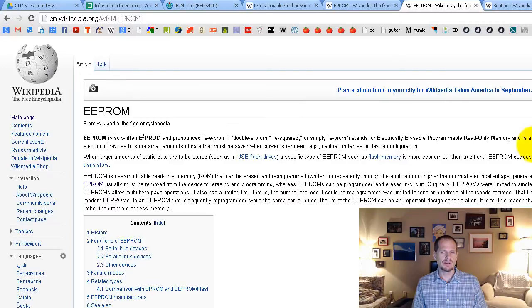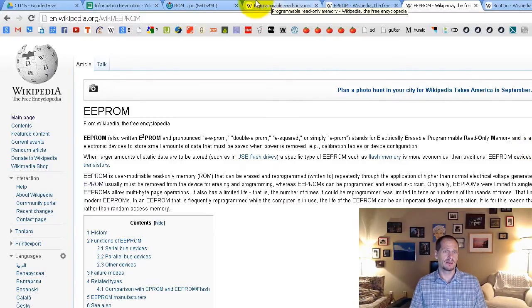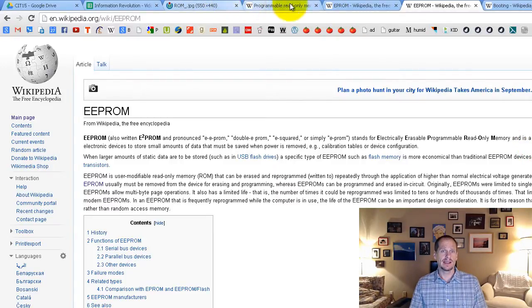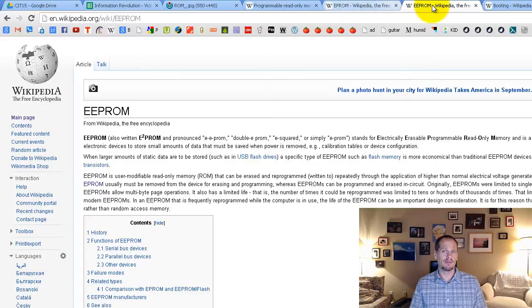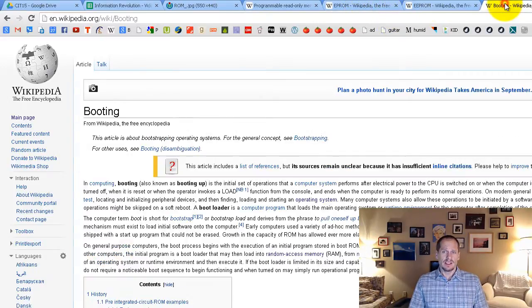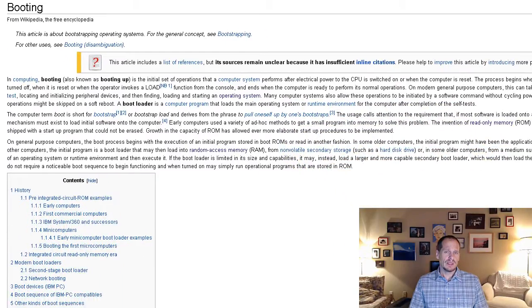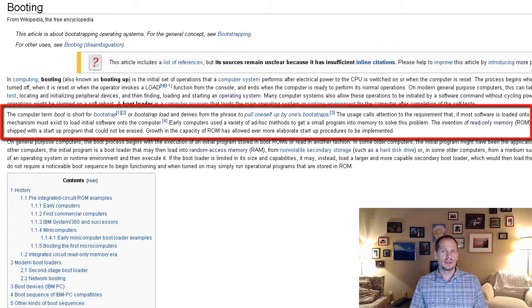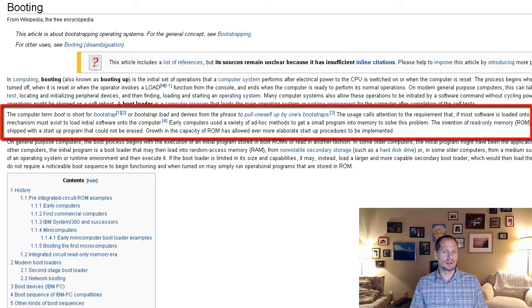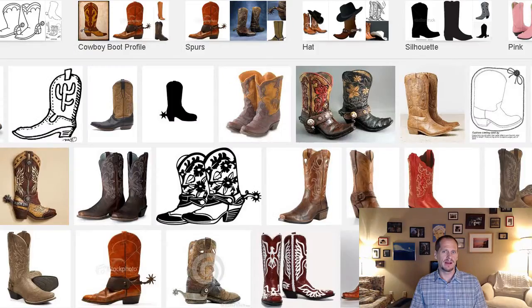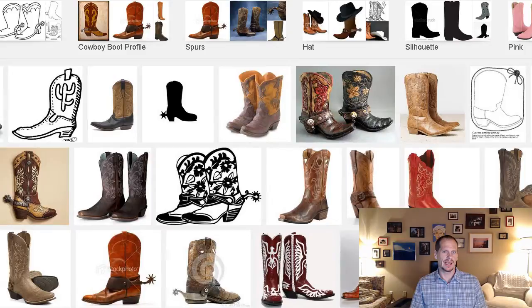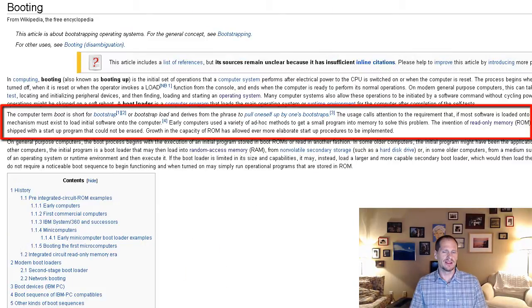So that's a little bit of information about the history of ROM and the different types of ROMs that have been out there. And eventually what the computer needs to do is it needs to boot up. And so when the computer is starting we sometimes say the computer is booting up or it's booting. Well, where does this phrase booting come from? And now we're getting back around to the boots.